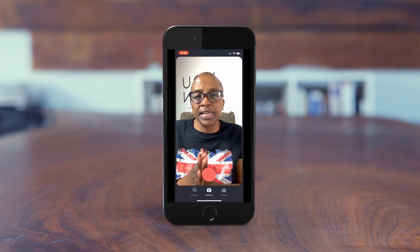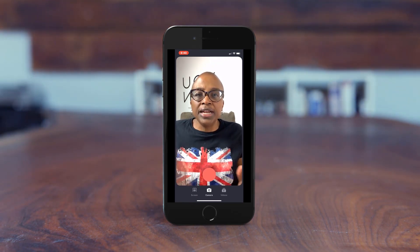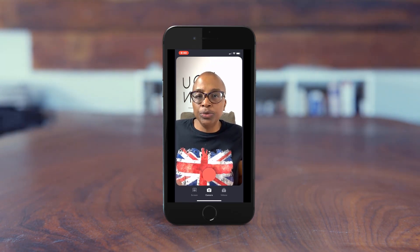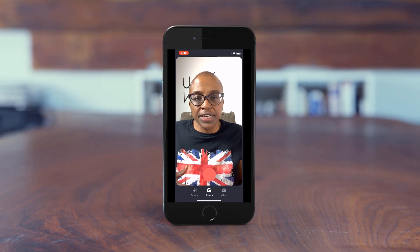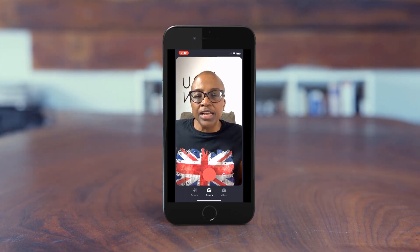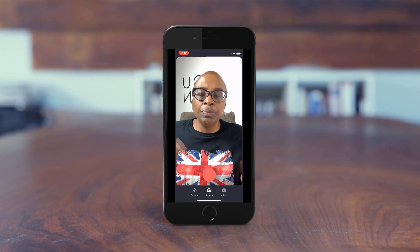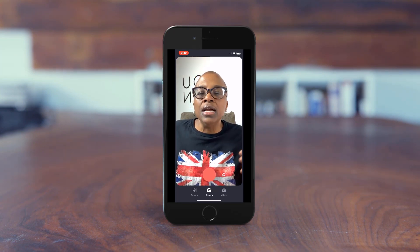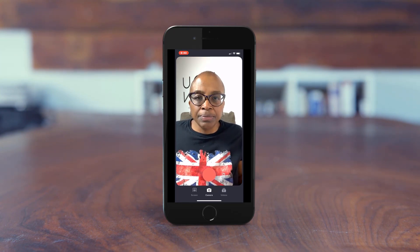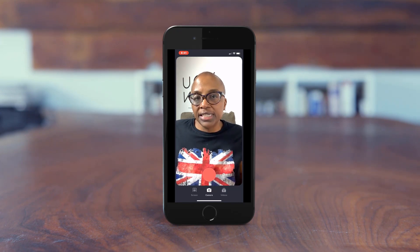I really wanted to come in with this application for you guys because you know I've done a Loom video in the past, and I did an updated video referencing the pro features that give you more advanced features like call-to-actions, custom thumbnails, and things of that nature.